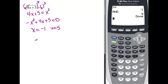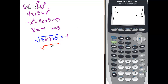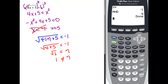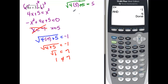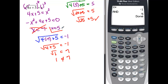I have to check both. Checking negative 1: the square root of 4 times negative 1 plus 5 is supposed to equal negative 1. That gives me the square root of 1 equal to negative 1, but the square root of 1 is positive 1, which is not negative 1 — so that's not an answer. Checking x equals 5: the square root of 4 times 5 plus 5 equals the square root of 25, which is 5. That works, so my answer is x equals 5.